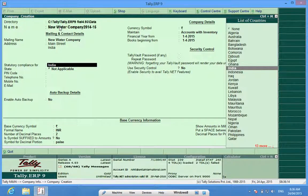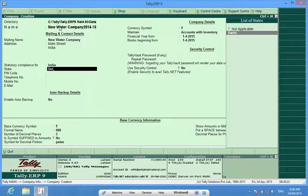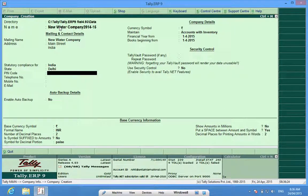For address, I select the country and the state. State is very important — the state which we select helps Tally know what kind of statutory compliance it has to load. For example, when I select Delhi, all the relevant forms and statutory requirements implemented in Delhi are selected.